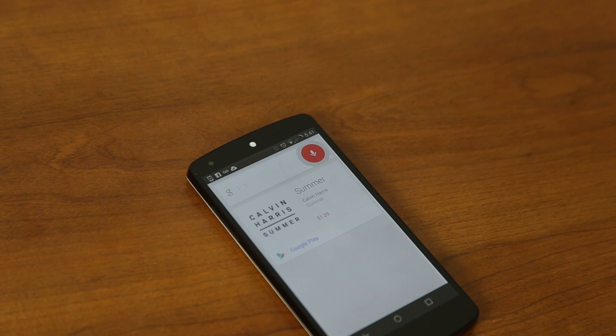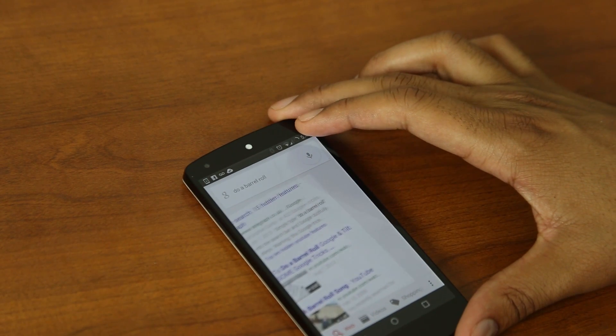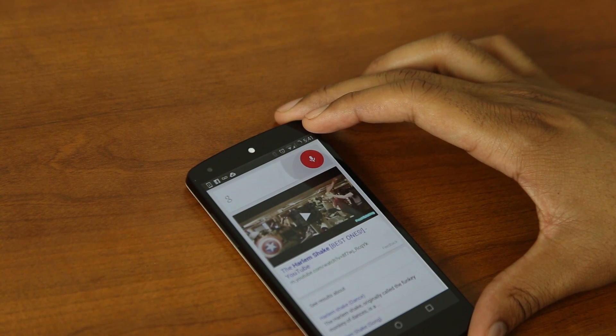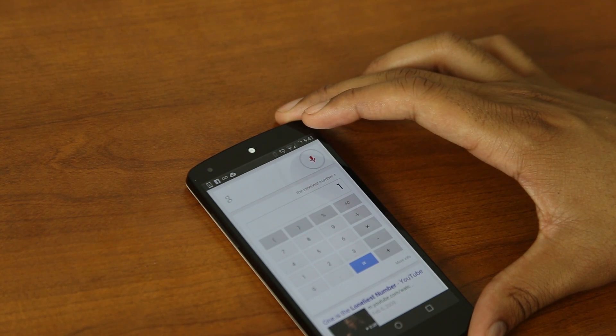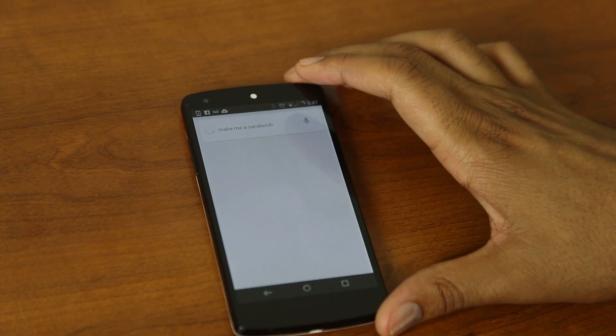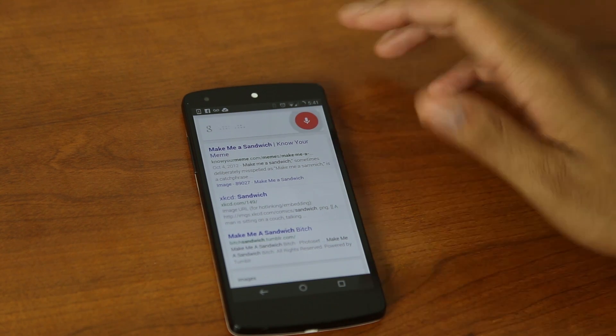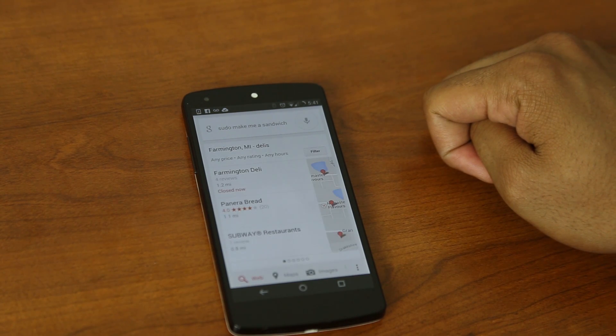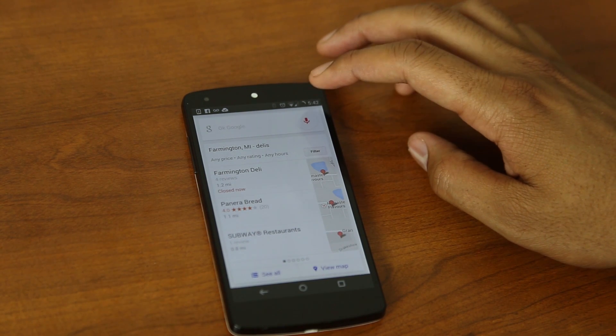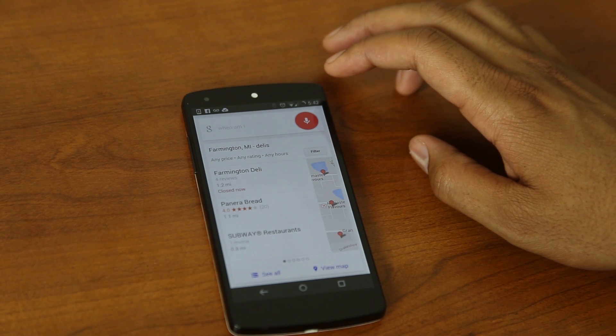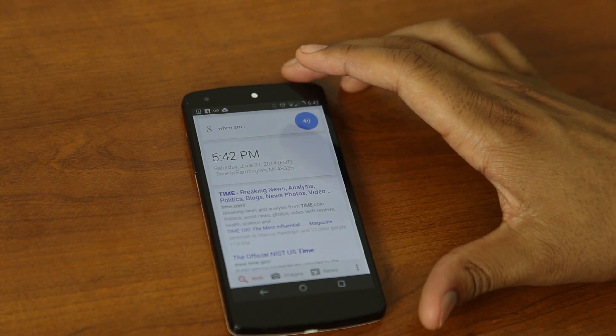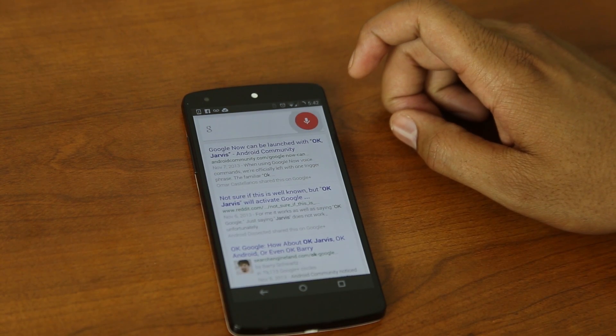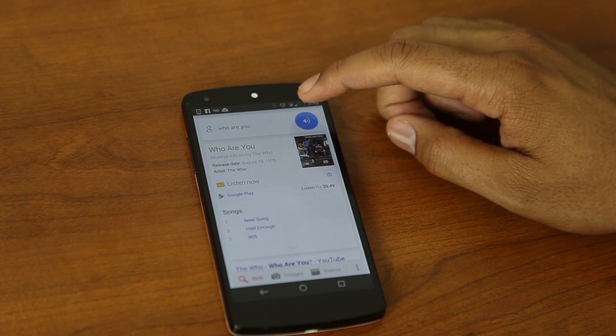That was it for the functionality. Now it's time for the Easter eggs. Do a barrel roll. What is the loneliest number? The loneliest number is 1. Make me a sandwich. Poof, you're a sandwich. Pseudo, make me a sandwich. Okay. When am I? The present, of course, TARDIS functionality is still undergoing development. Sorry. Who are you? Searching for oneself can take a lifetime, but a good place to start is classic rock.